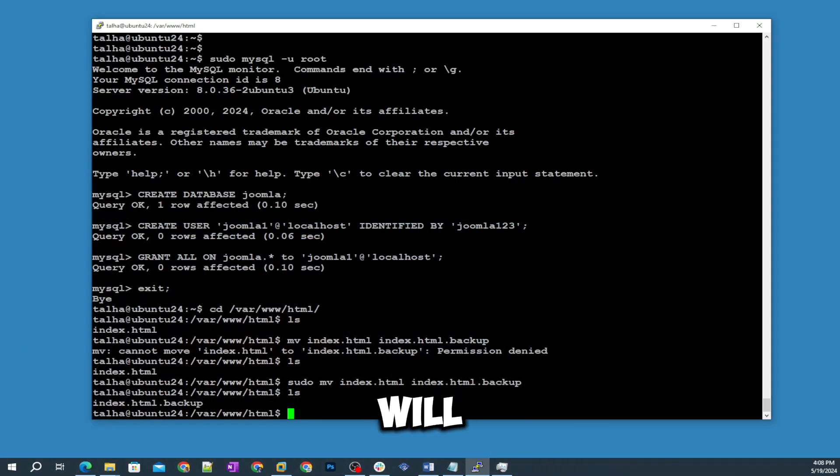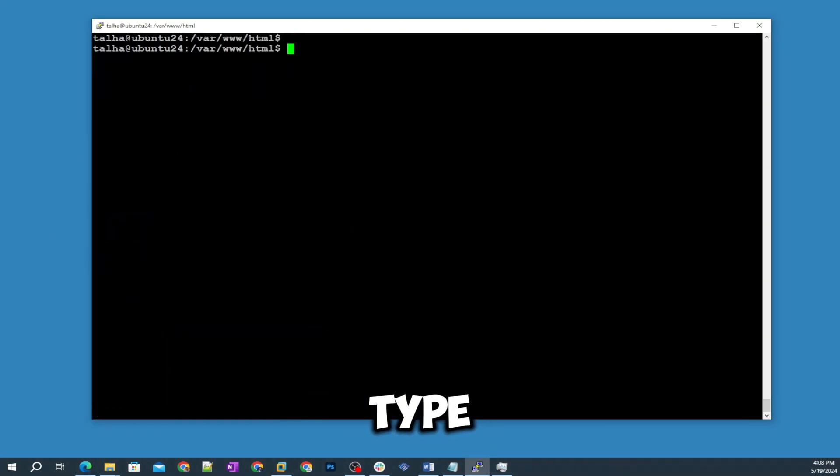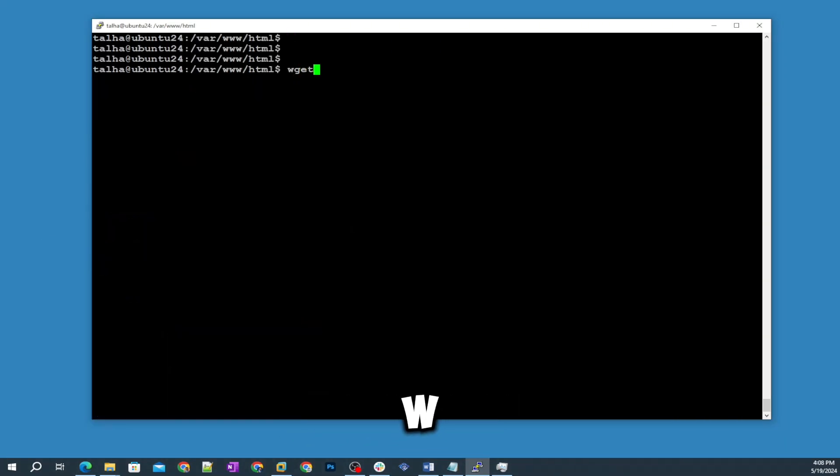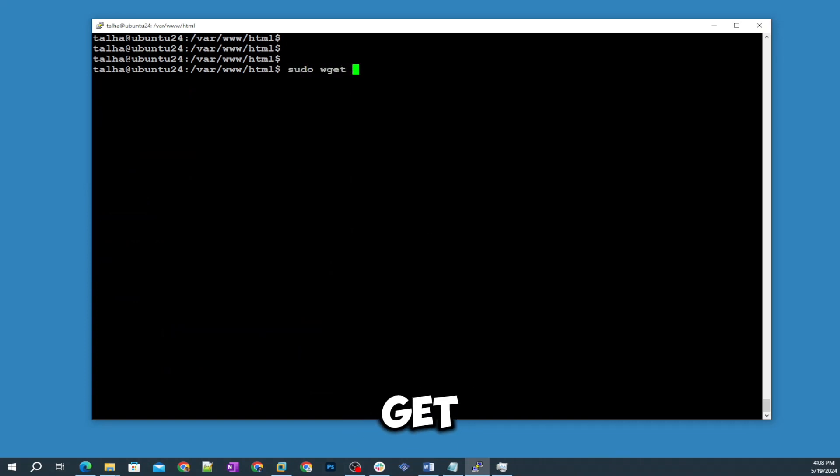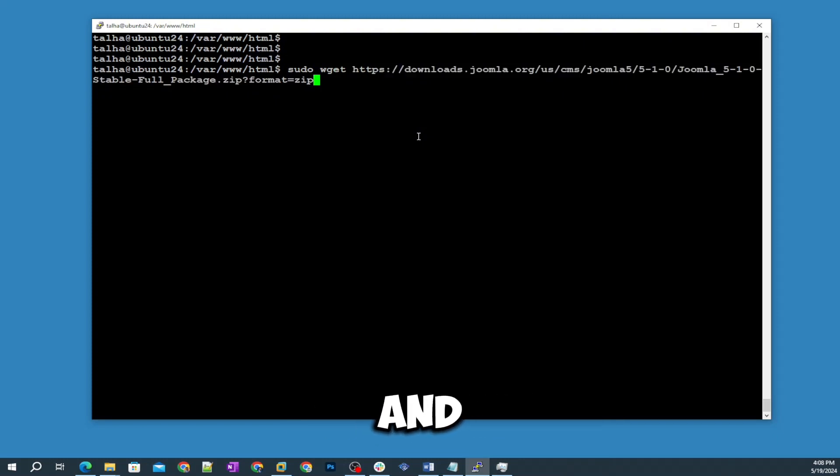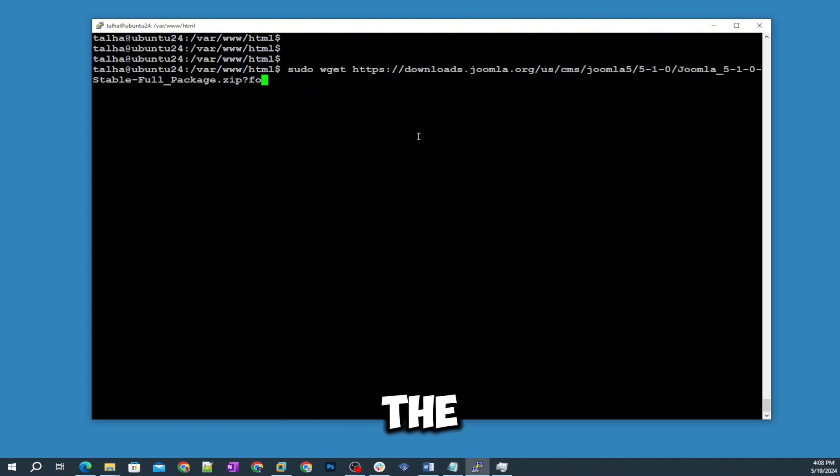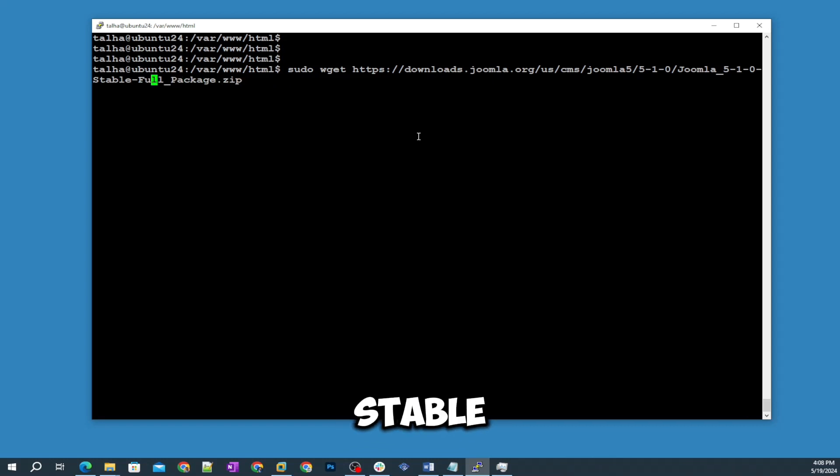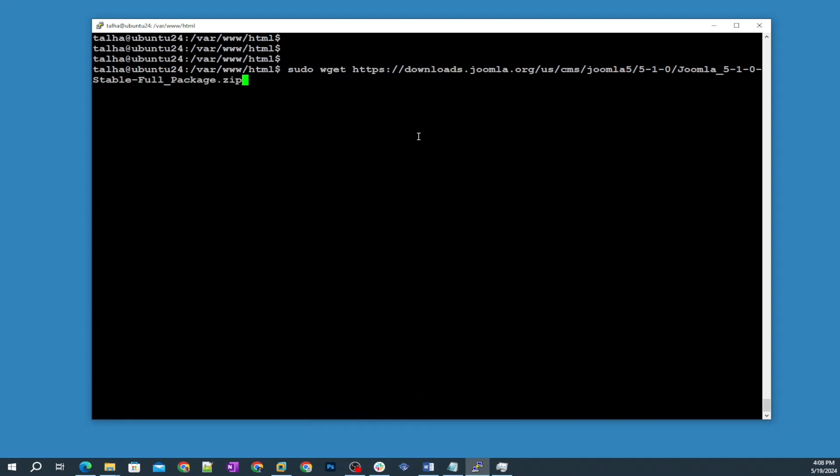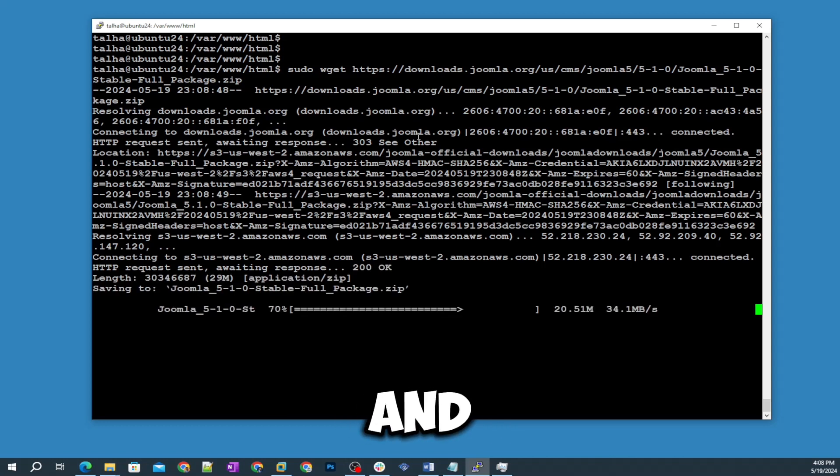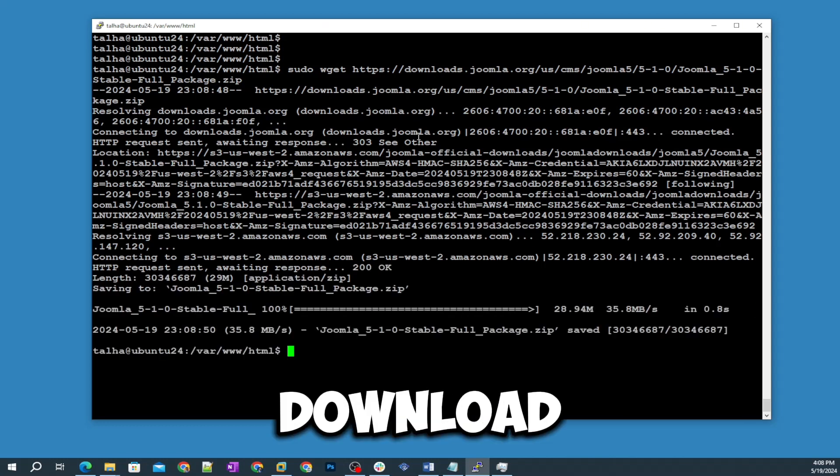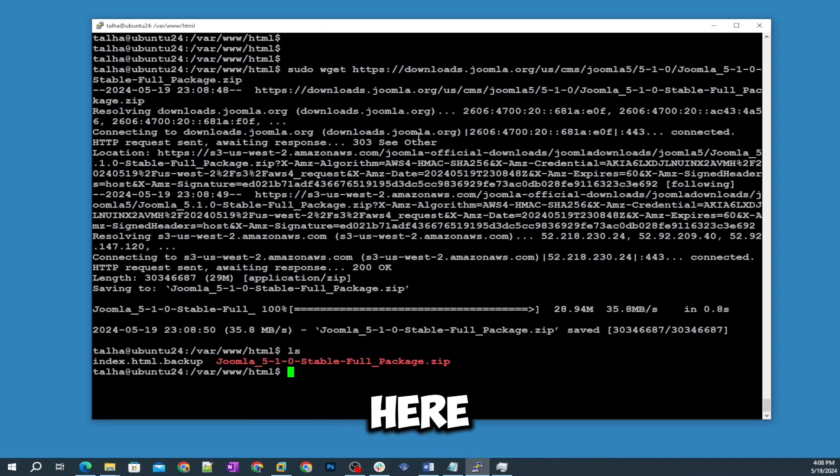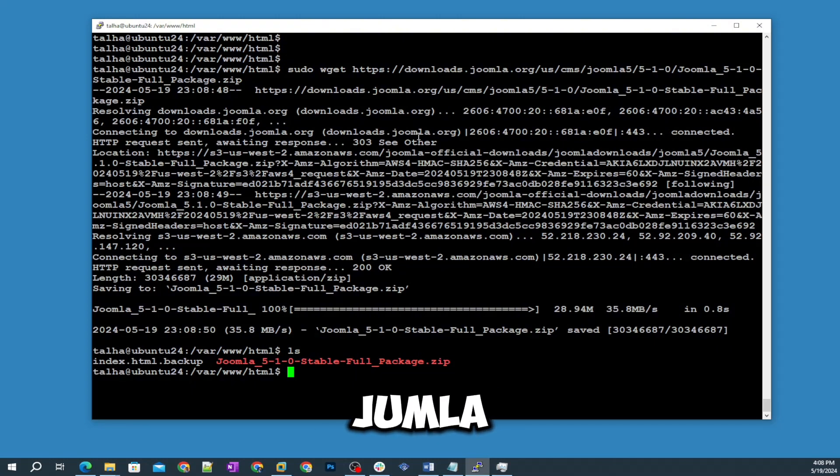Here we will type this command: sudo wget and then I will paste that command. I'm gonna remove the end of this one and I will keep until full stable package dot zip and then hit enter. It's gonna download.